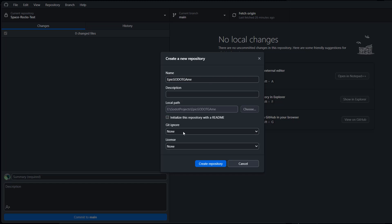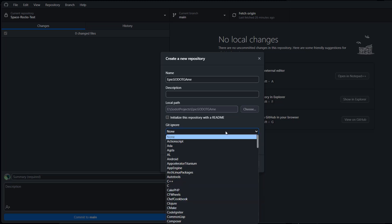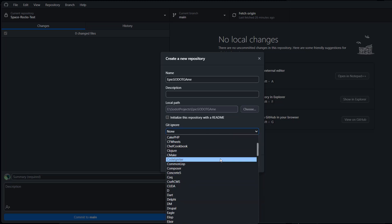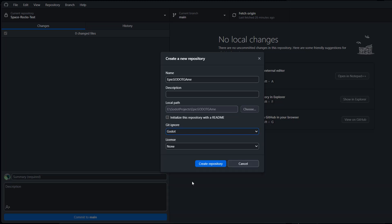For gitignore, click on the box and scroll down to where it says Godot. This will make pushing and pulling more efficient, and for license you can keep it as none. Then you click on create repository.